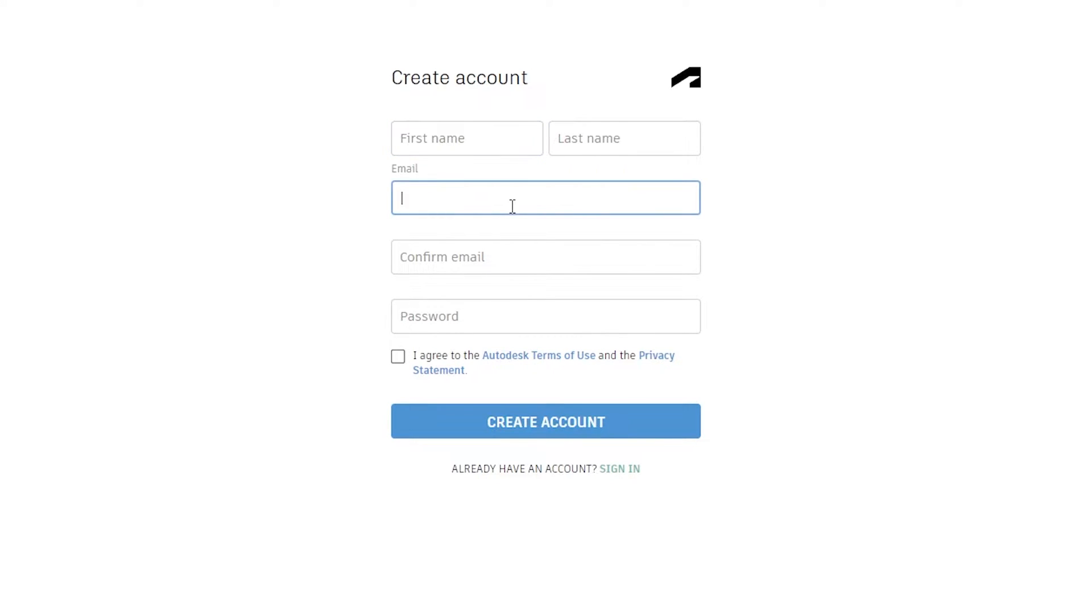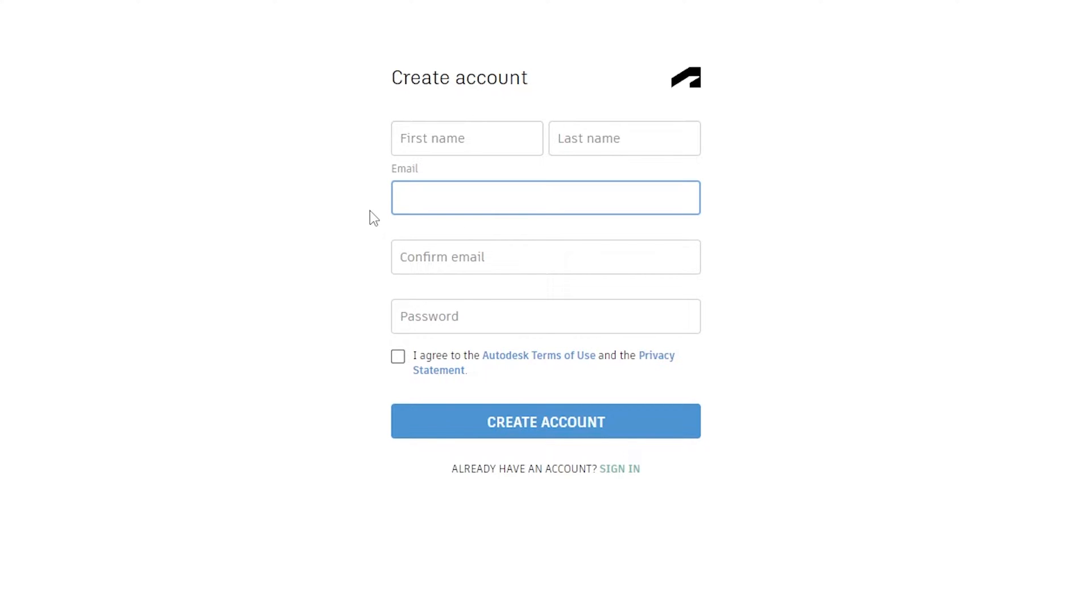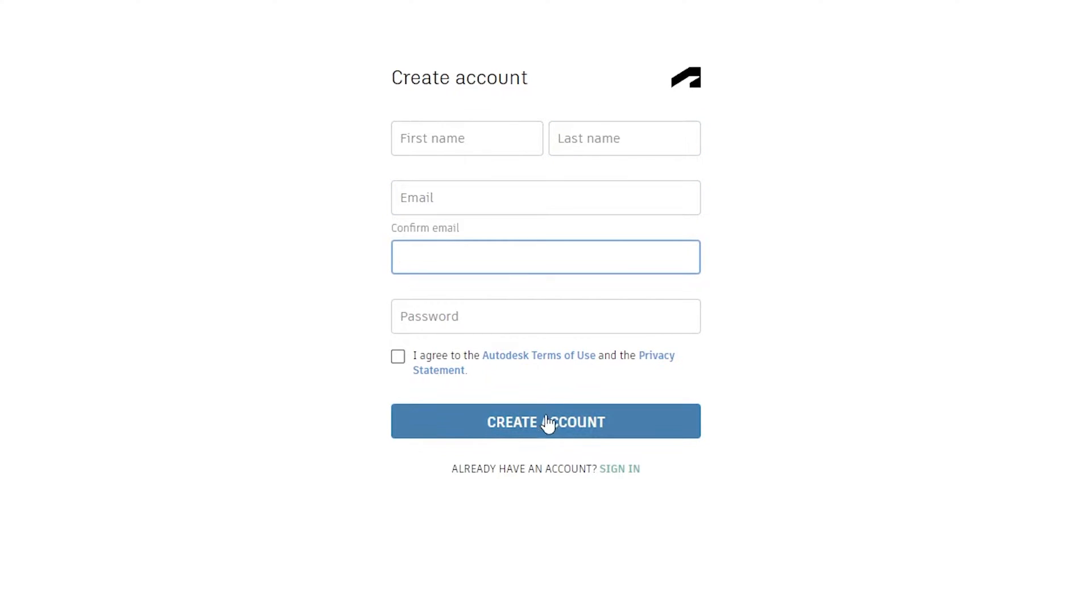I would recommend you to create your account from your student email address if you are a student, so that you can avail the offer of getting one year of free license from AutoCAD. If you want to use AutoCAD for commercial purpose, then it really doesn't matter which email address you're going to use. Simply fill up this form and click on create account.